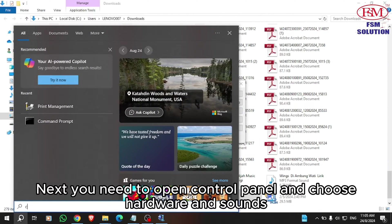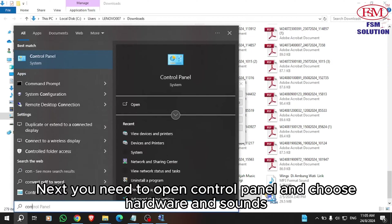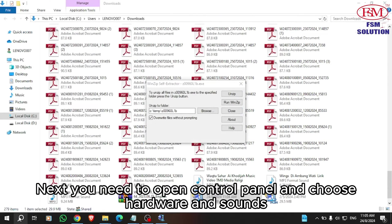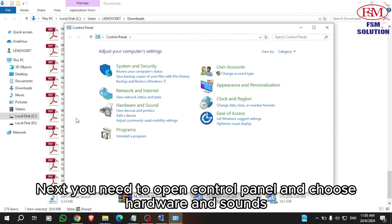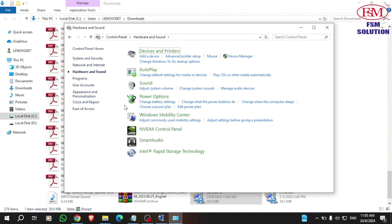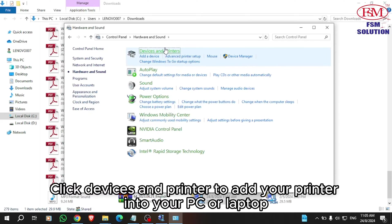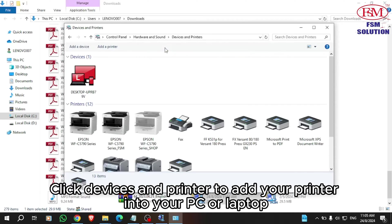Next, you need to open Control Panel and choose Hardware and Sounds. Click Devices and Printers to add your printer to your PC or laptop.